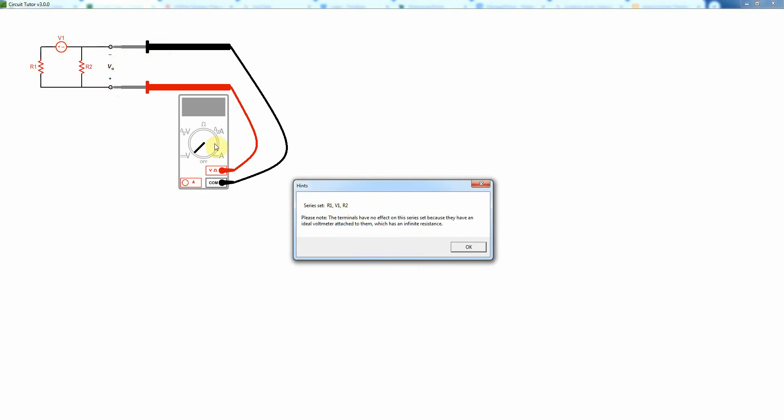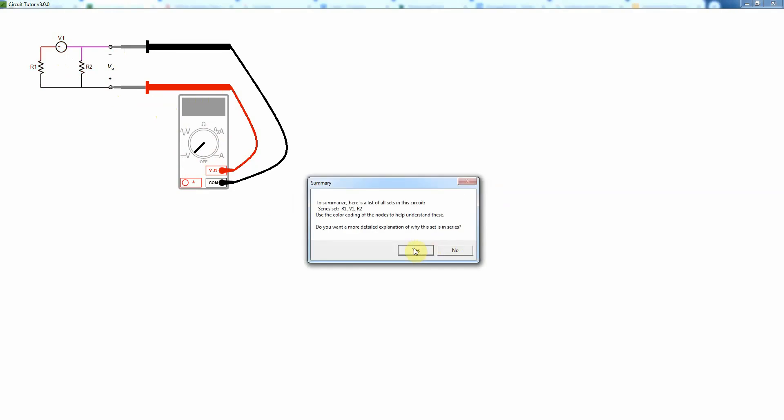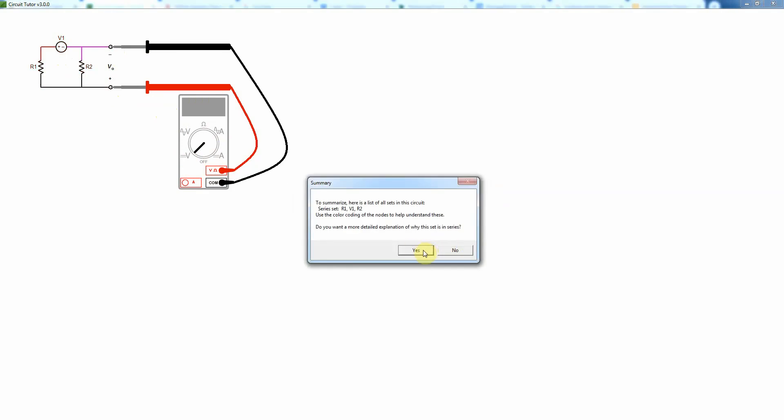Well the answer is actually no, because they're all in series. All that does is measure the voltage here. It doesn't draw any current, or at least for an ideal voltmeter the current drawn would be negligible. And so that's going to be the same as if the voltmeter wasn't there.